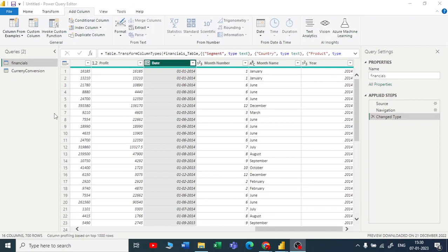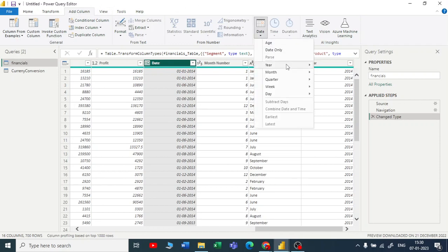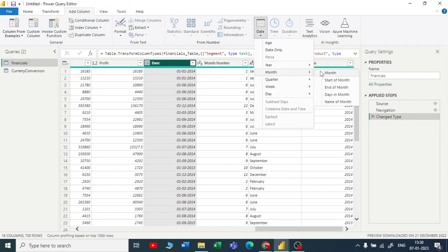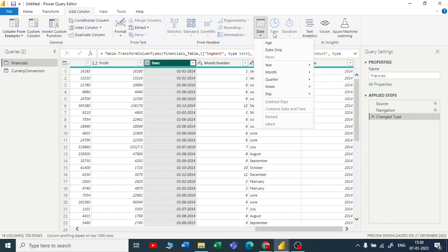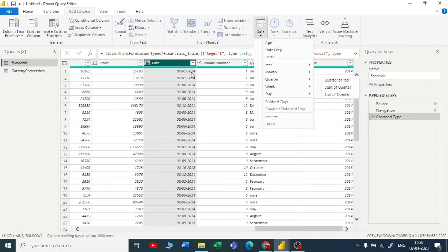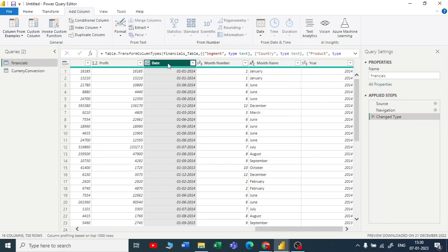If the requirement is you want day, month name, and year, you can use a date function in the transformation or add column. You can extract the month name from the month function, extract the day, and then merge it. So it becomes like two or three steps to achieve that, but you can also do that by using this Column from Examples feature.